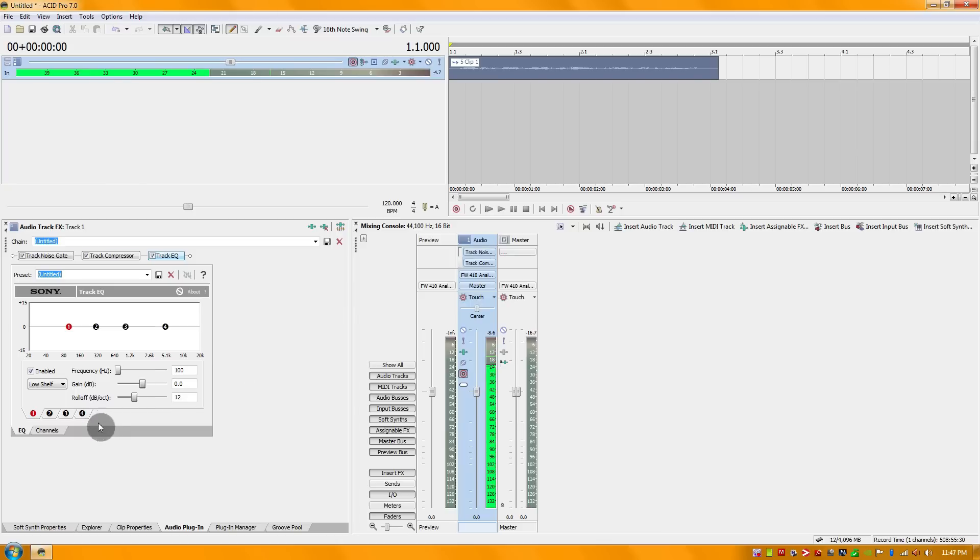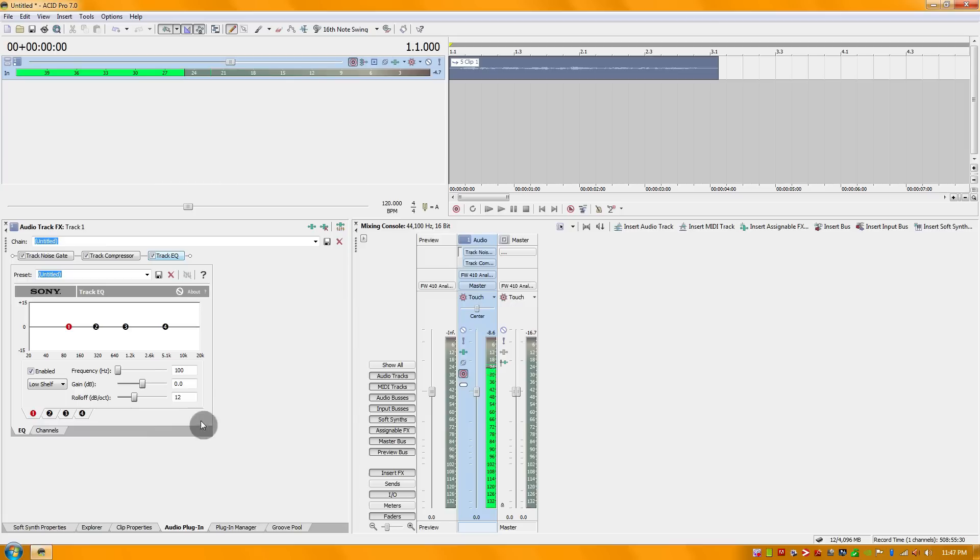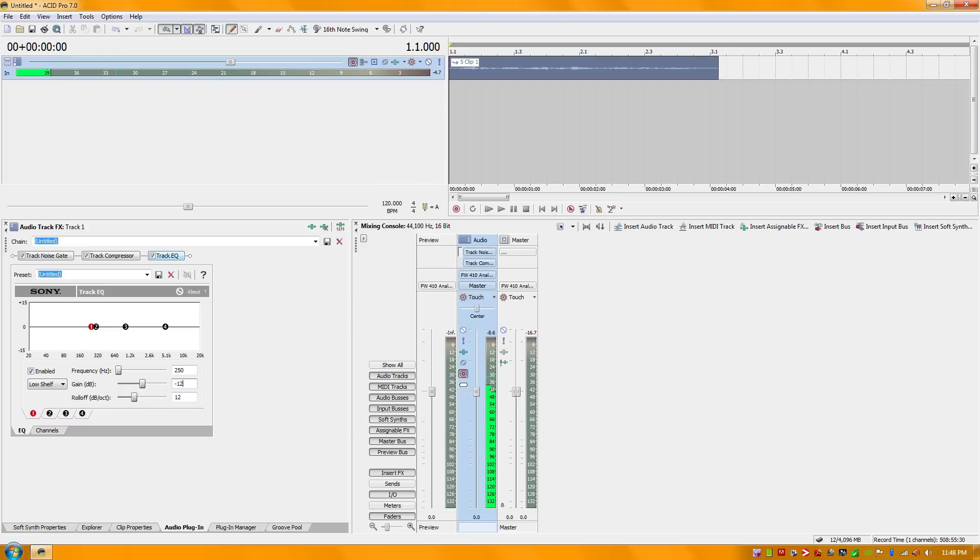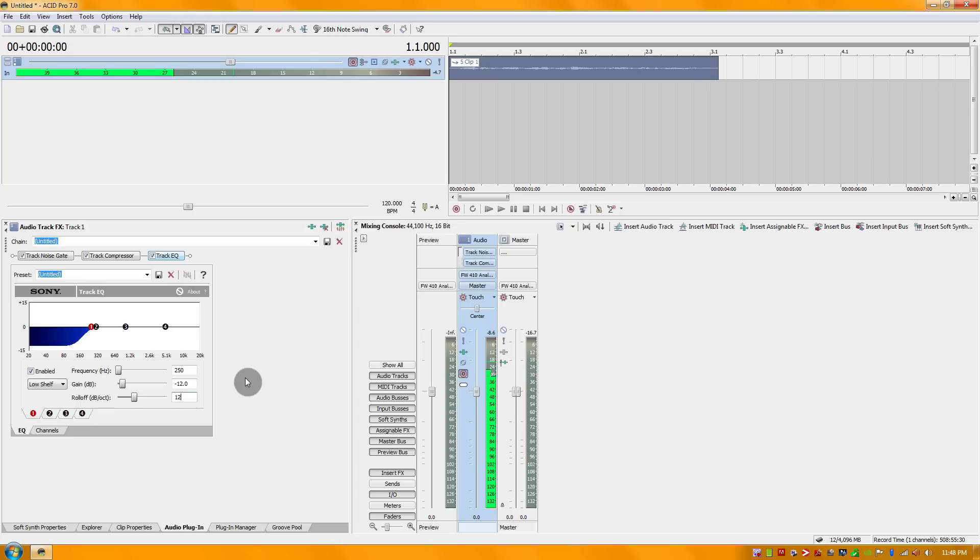I'm going to start with the low end. I'm going to set my frequency to about 250 and I'm going to bring my gain down to about negative 12. That should be pretty good and I'm going to leave the roll-off alone. Essentially what that's going to do is dampen the lower end just a little bit, but we'll make up for it here.